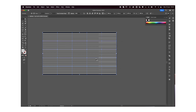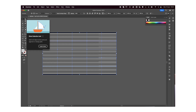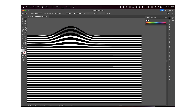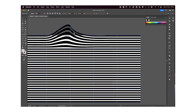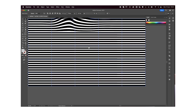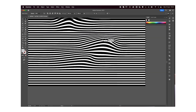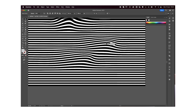Now, to get the final result, you're just going to have to select the Direct Selection Tool, which is this white arrow. Just click on one dot, move it wherever you want. You can also move these lines to change the curve, and basically do that with all your dots until you're happy with the result.